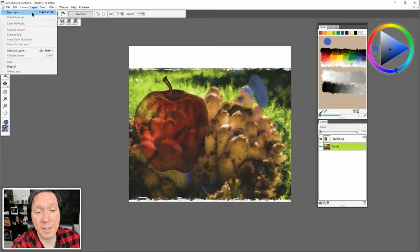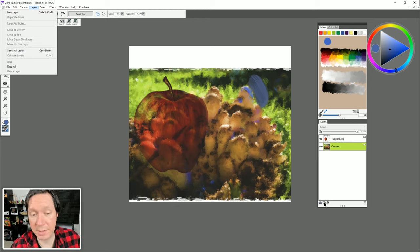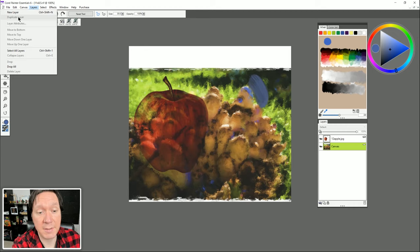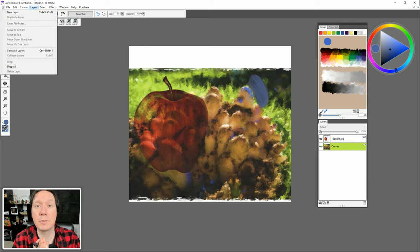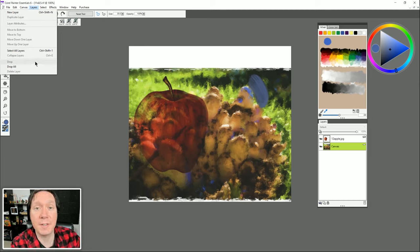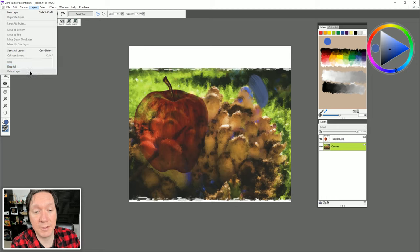The Layers menu lets us create a new layer, though the new layer button in the palette is easier. Other commands include duplicating the layer, changing layer attributes, changing layer order, selecting layers, and collapsing or merging — fusing individual layers into a single layer. You can drop a layer all the way down to the canvas to fuse it with the canvas layer, or drop all layers to turn a multi-layer document into a single layer document. You can also delete layers.